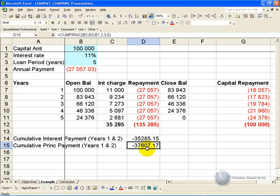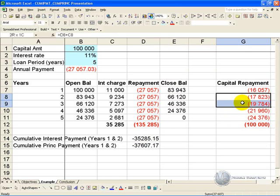The answer returned is 37,607 for years 2 and 3, and if you check your amortization table for years 2 and 3 you'll see it is also 37,607, confirming the result is correct.